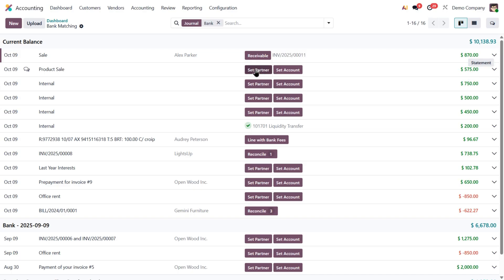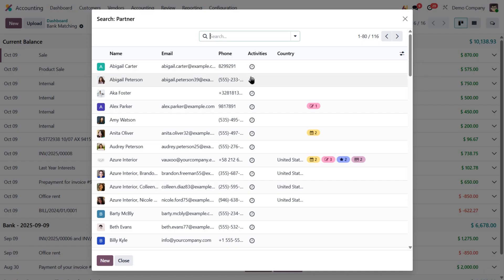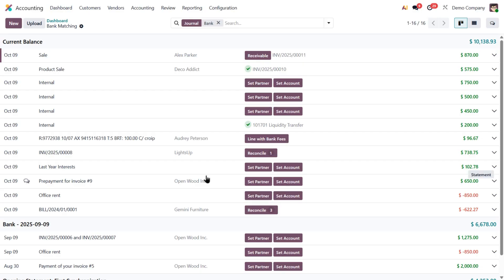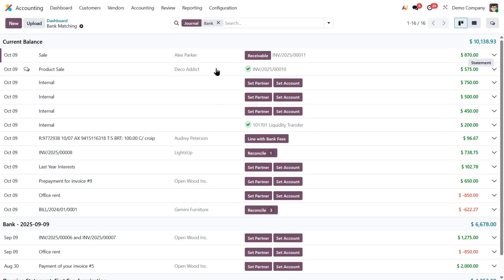For example, here Odoo didn't find which partner this payment belongs to. No problem, I just click set partner, search for the right one, and select them. And as soon as I do, notice how Odoo automatically reconciles the payment with the correct bill. No need to validate it manually.